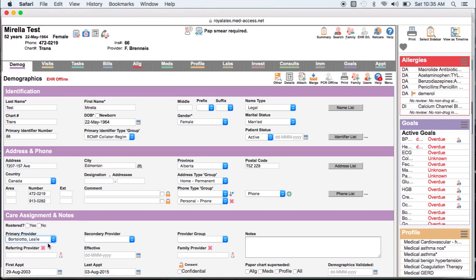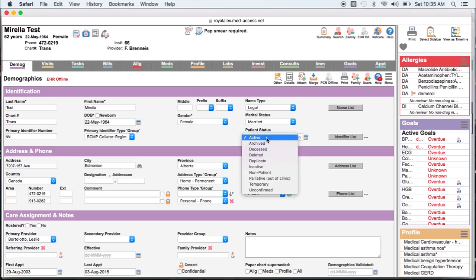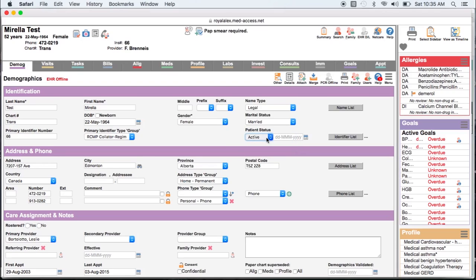Ensure that the status of the patient is identified. Typically an active status is used for patients seen in the past 36 months.